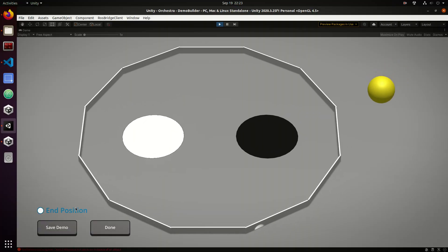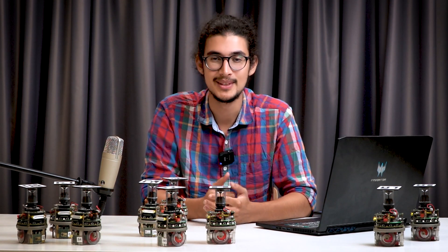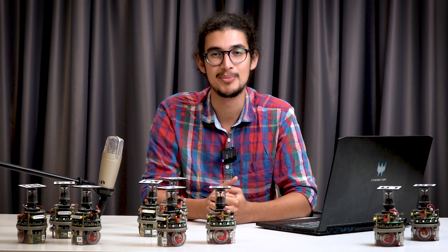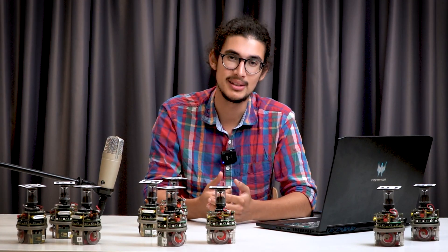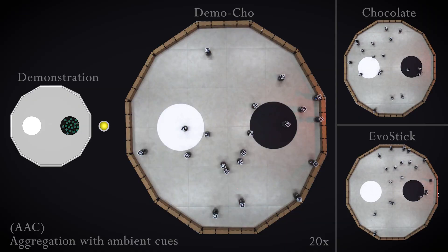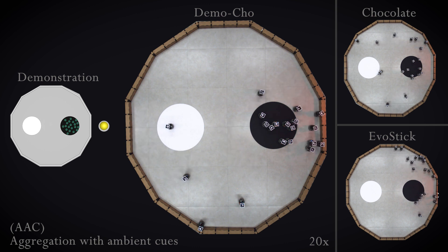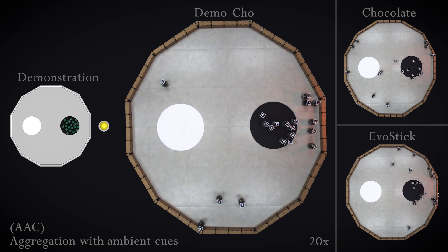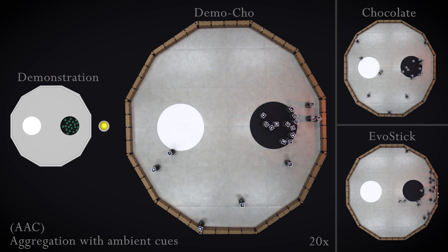As we said, we want the robots to aggregate on the black region. So we demonstrate the desired behavior by placing the robots on that region. And voilà, Democho can already produce the control software for the robots by using an iterative optimization process. Only on the basis of the demonstrations, Democho is able to produce appropriate control software that performs the missions as specified by the demonstrations.